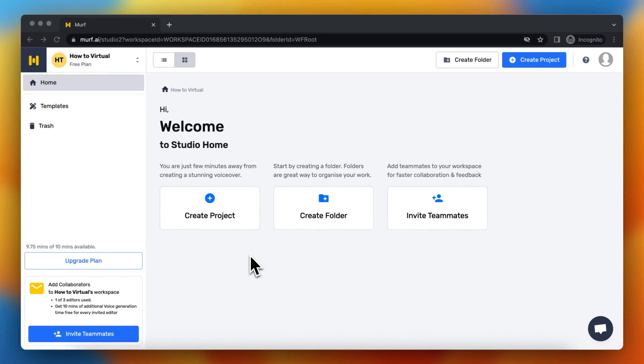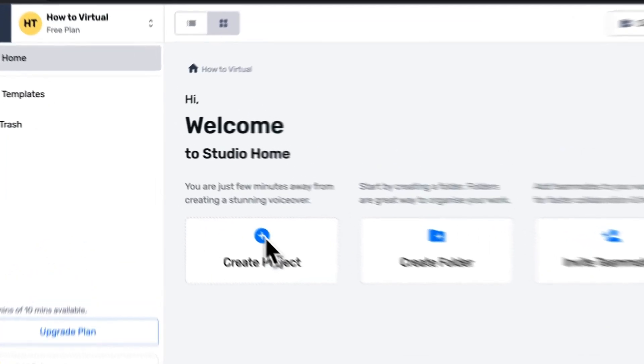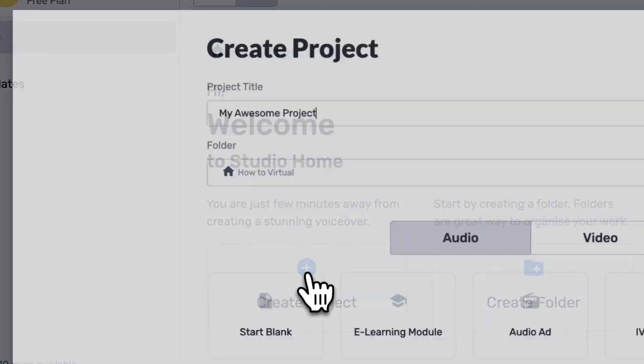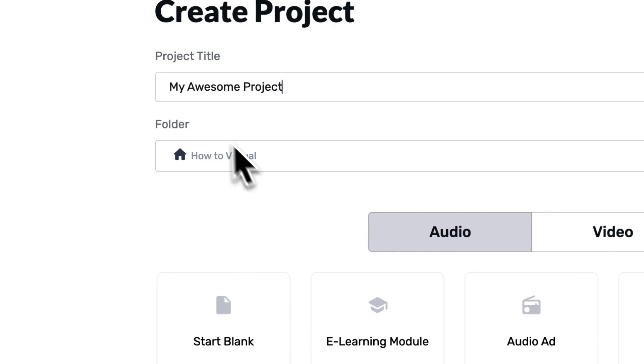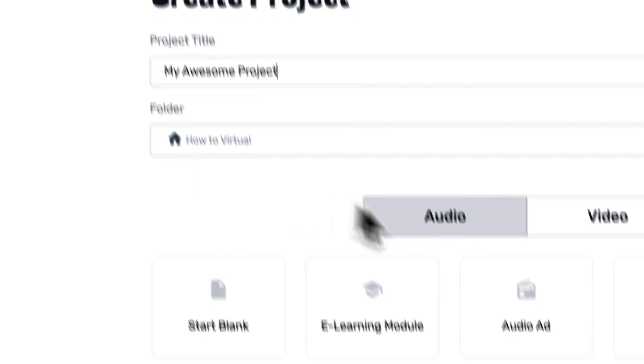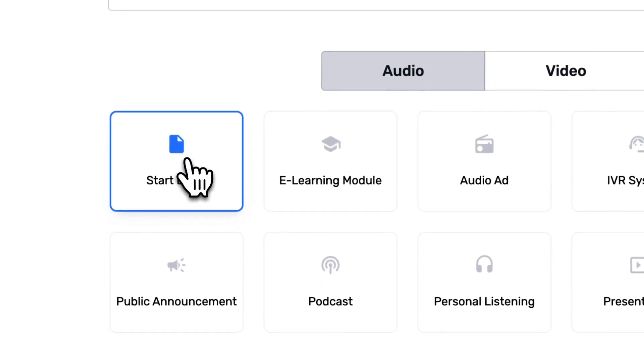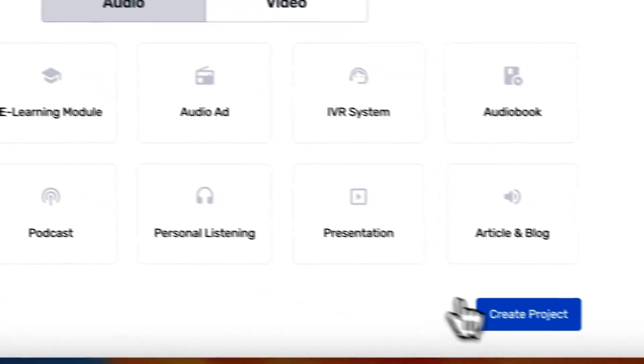Hey guys, today I will show you how you can export your voiceovers within Murf. So first you want to create a project, of course. Just select My Awesome Project, How to Virtual, start playing, create project, let it load.